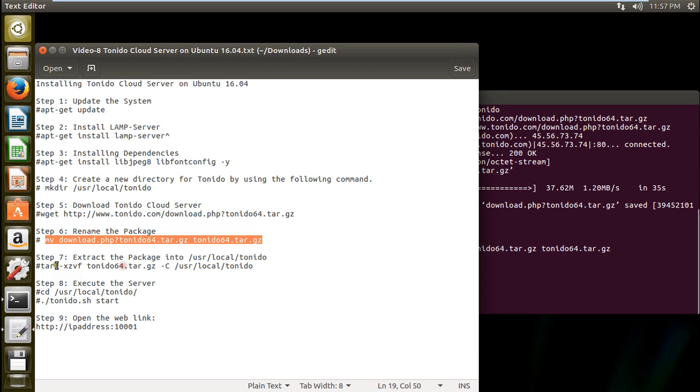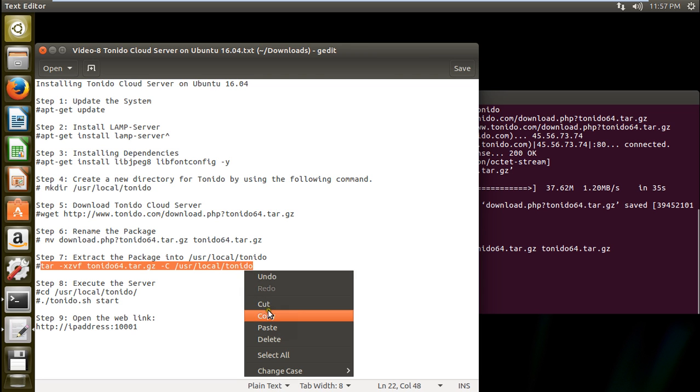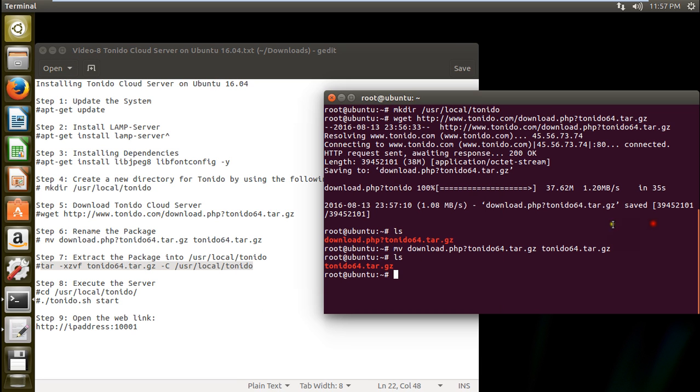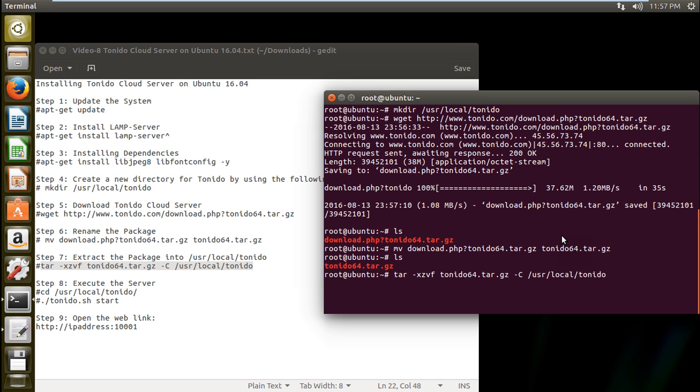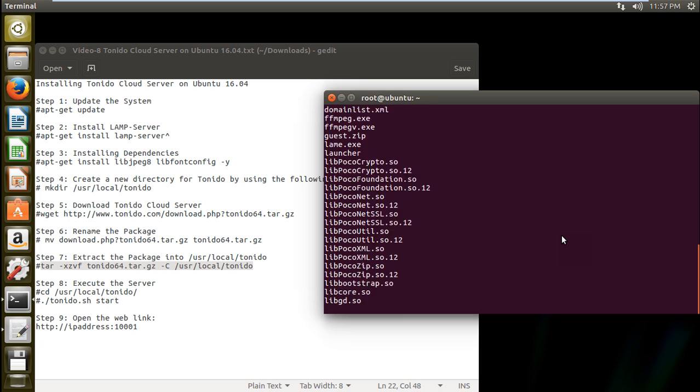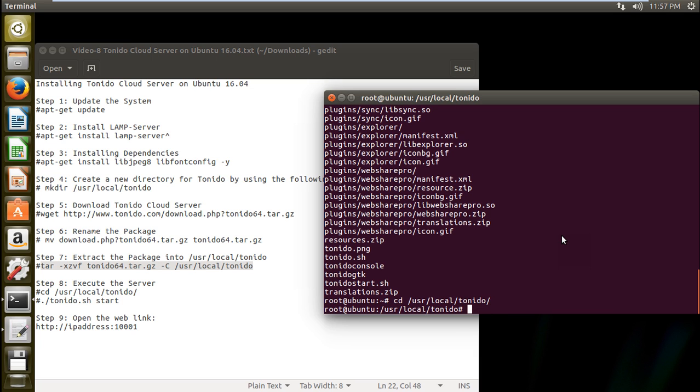So let us now extract the package into user slash local slash Tornido which has been created in the above command. So let us paste this. So it will paste it. So now let us go to this directory that is slash user slash local slash Tornido.